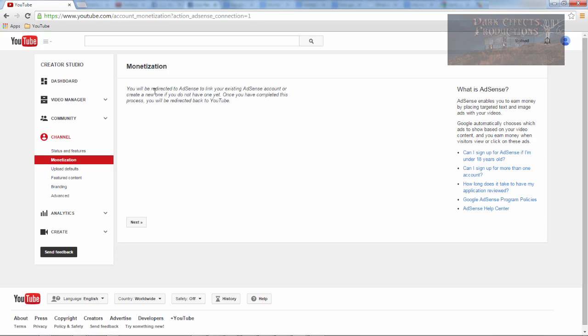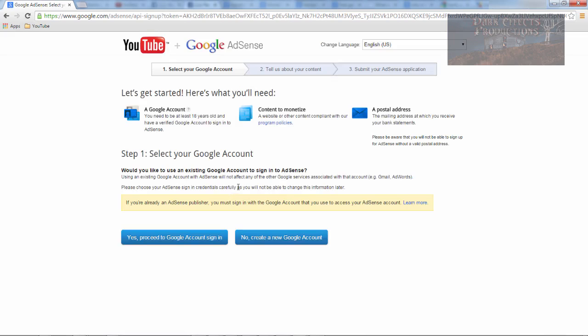You will be redirected to AdSense to link your existing AdSense account or create a new one. So we've already got one, so we're going to click on next. Okay, let's see here, no, create a new one, yes, proceed to Google account sign in.